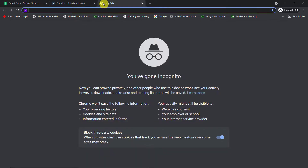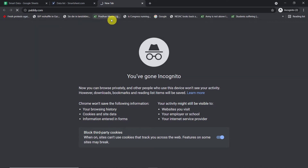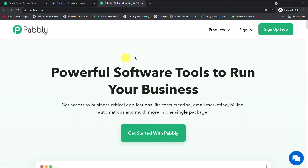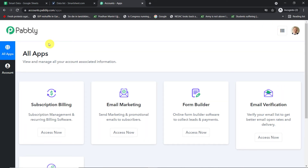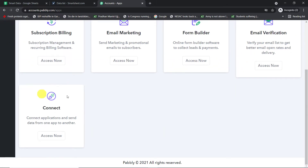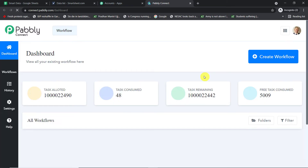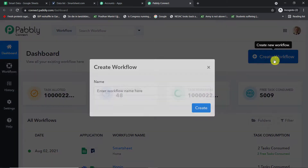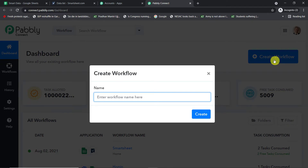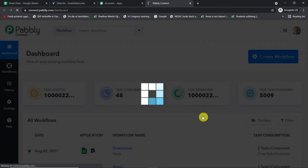In a new tab, just type pably.com. Now, if you are working with Google Sheets and have multiple Gmail accounts, it's always advisable to work in incognito mode — otherwise there will be authentication problems. This is my Pably Connect account. Click on sign up for free to build your own account in just two minutes. Once inside, scroll down, find Connect, click Access Now. At the top right corner, click Create Workflow. A dialog box asks you to name the workflow — I'm naming it 'Google Sheets to Smartsheet' — then click Create.